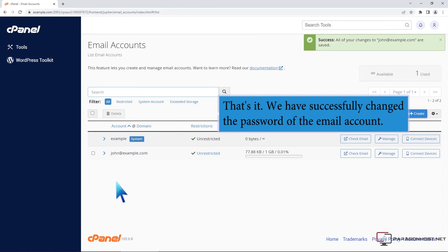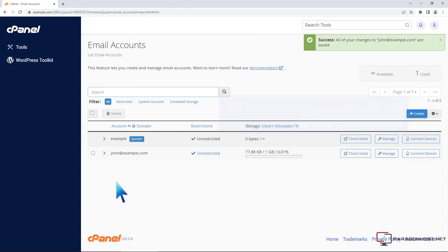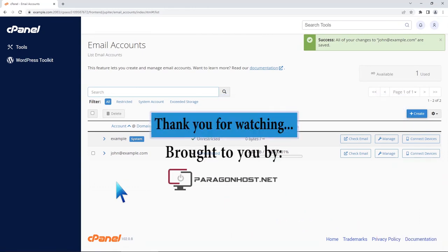That's it! We have successfully changed the password of the email account. Thank you for watching!